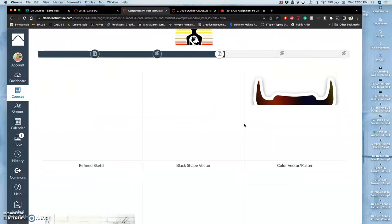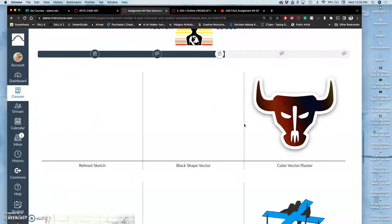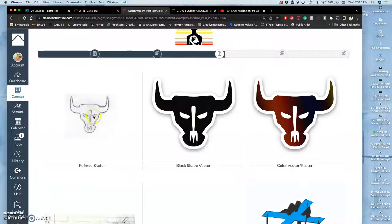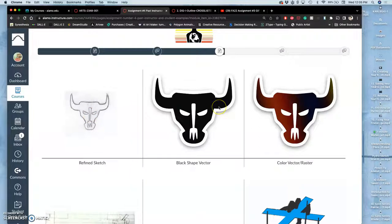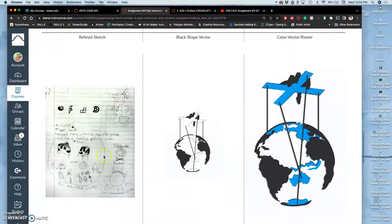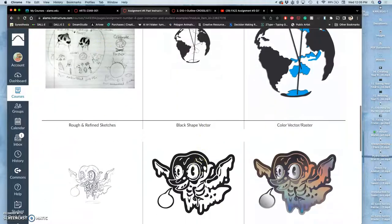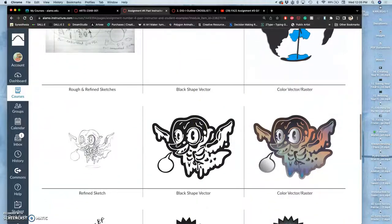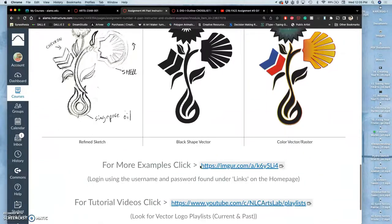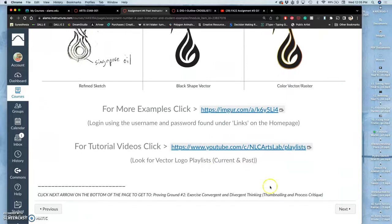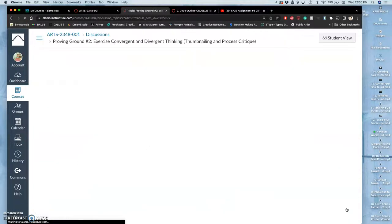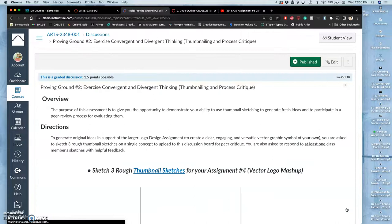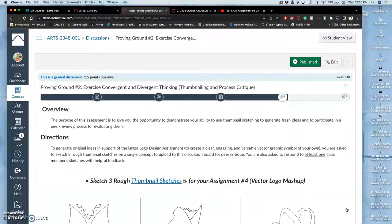Our vector logo project has to start with a refined sketch. But in order to get to your refined sketch and then do your black cutout vector and then a color version, we first have to understand the different types of logo design and push your concepts through your sketching. To do that, we go to our second proving ground. This is about exercising convergent and divergent thinking. You're not going to do the most obvious thing. You're going to push that a little bit and force yourself to do uncomfortable things before you decide on your correct approach.